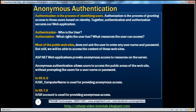But most of the public websites that we see on the internet today don't really ask users to enter any kind of username or password. But still, we are able to access the content of their websites. So how are we able to do that? Because they provide anonymous access to the resources on their web servers using a technique called anonymous authentication. Does ASP.NET provide anonymous authentication? Absolutely.